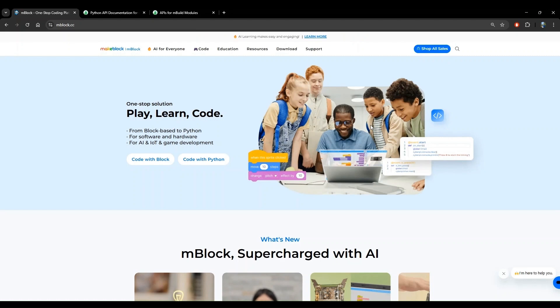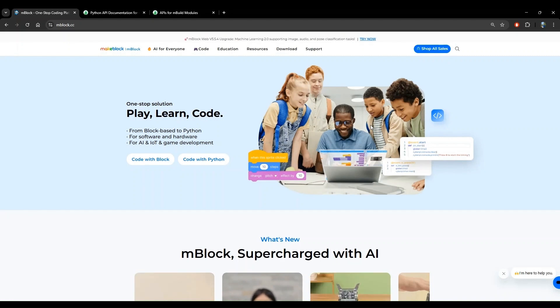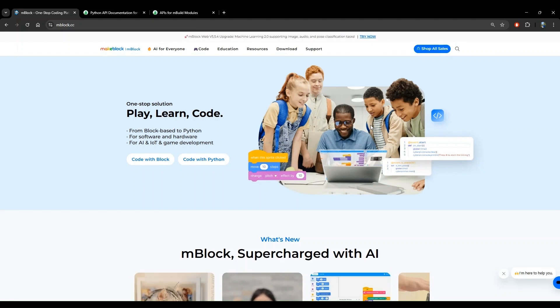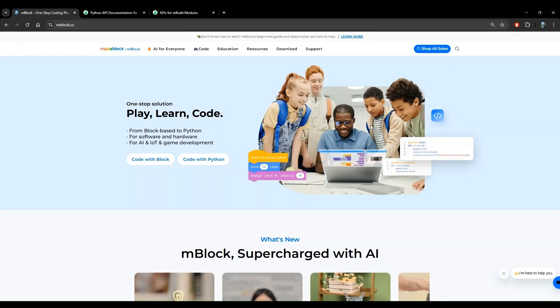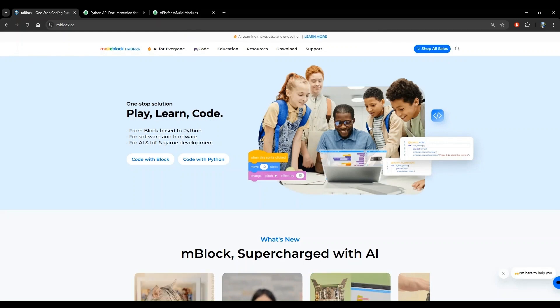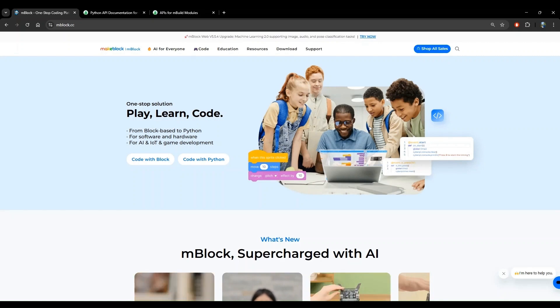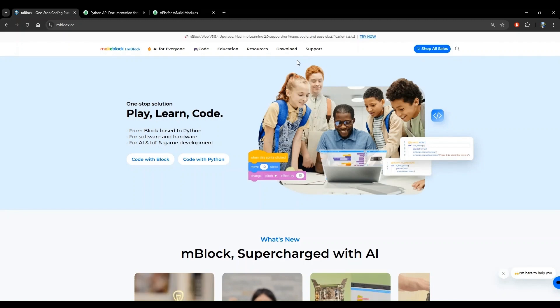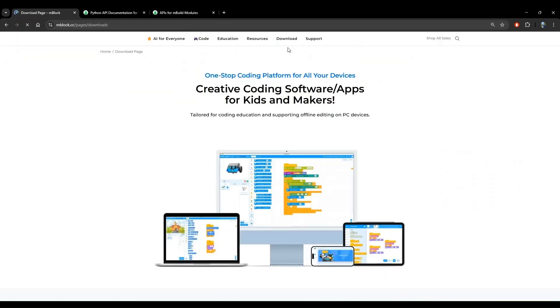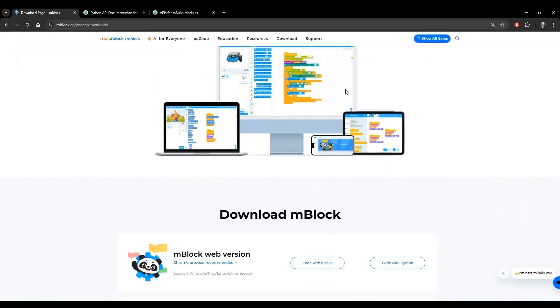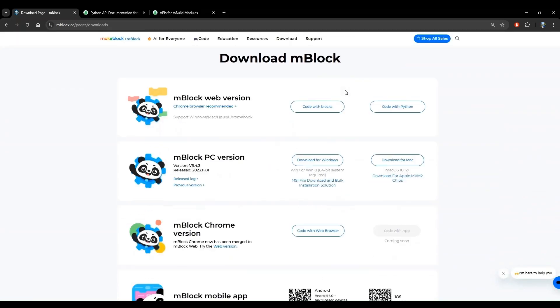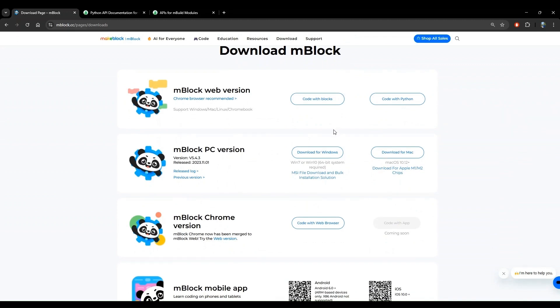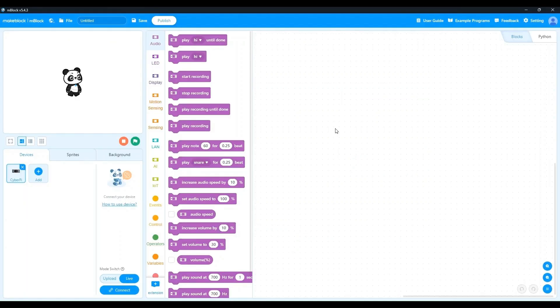Before we jump into programming, I want to mention that I was having trouble with the Python programming using the web editor. So from this video onward, I'll be using the mBlock desktop application. To download this desktop application from the mBlock website, click on download. Scroll down and select the version that is suitable for your computer. I'm running Windows, so I downloaded this version. Then follow the installation steps once the download has completed. This is the desktop app and it looks very similar to the web version we were using in the previous videos. So this should feel very familiar to you.